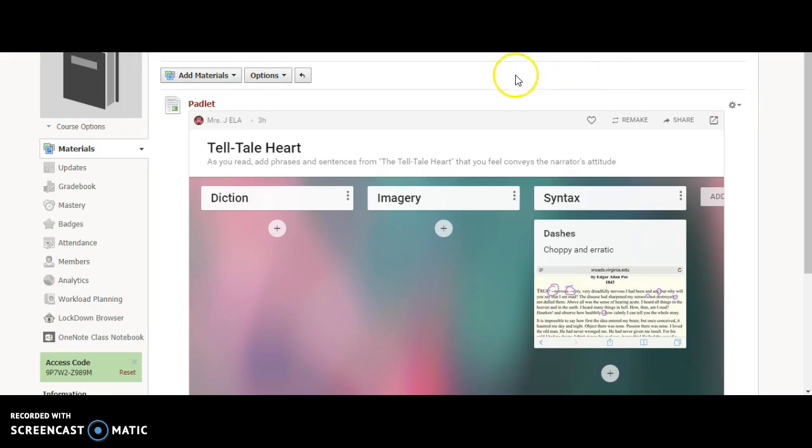That's how you add the Padlet embed code, and you can use pretty much any iframe embed code for anything you might be playing with out there in web 2.0.